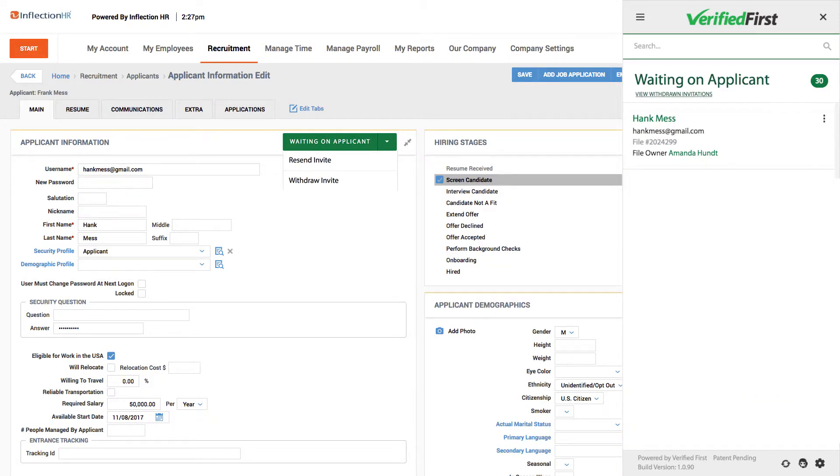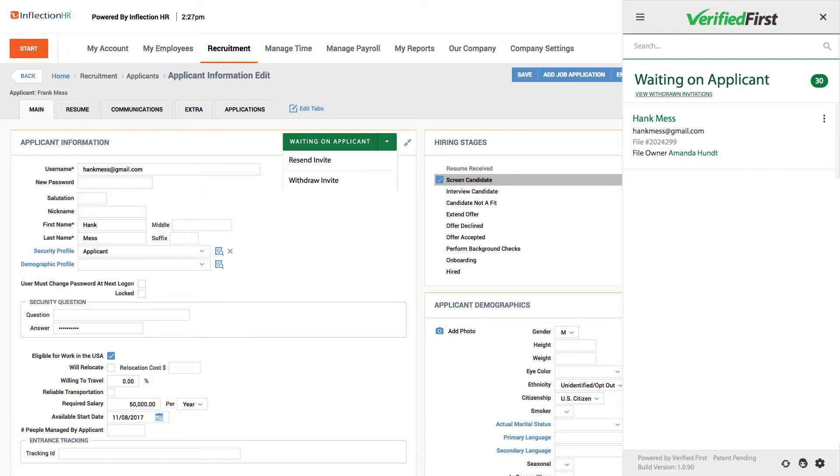After placing the order via Email Invite, the button status will change to Waiting on Applicant. From the drop-down, you have the option to resend the email invitation or withdraw it. Once the applicant does their part and submits the forms, Verified First automatically begins processing the report.